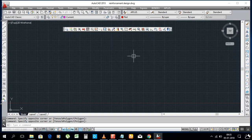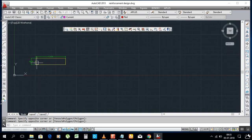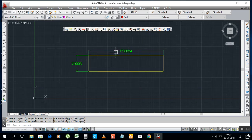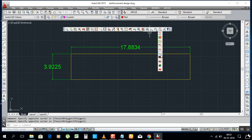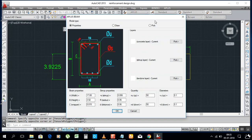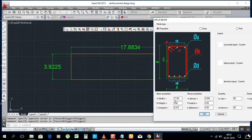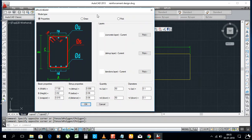Let me show you how to use this. For example, say you have a foundation and you need to draw steel bars for it. Just click here — we have a lot of details available. I will write the dimensions of this foundation: 17.88 by 17.88.